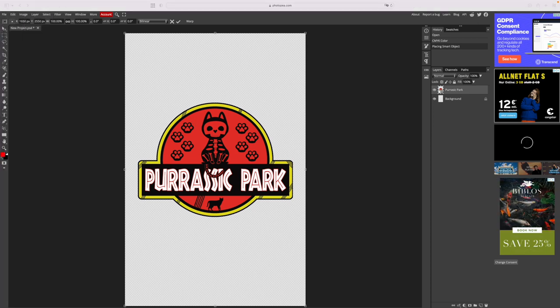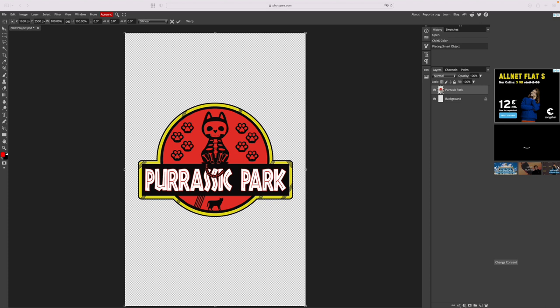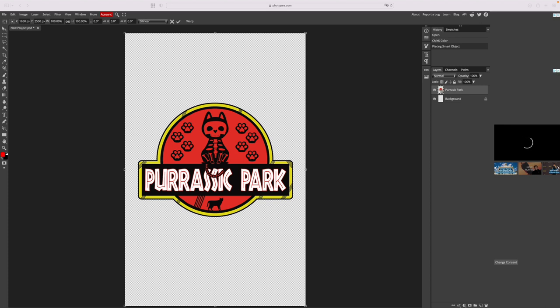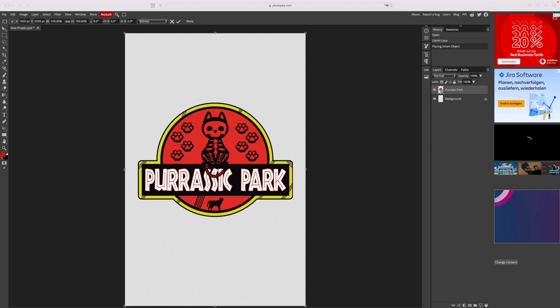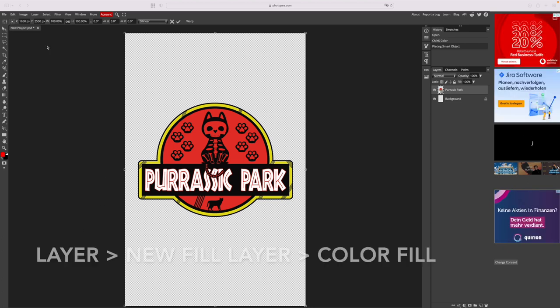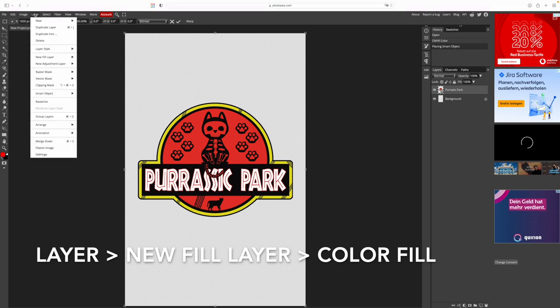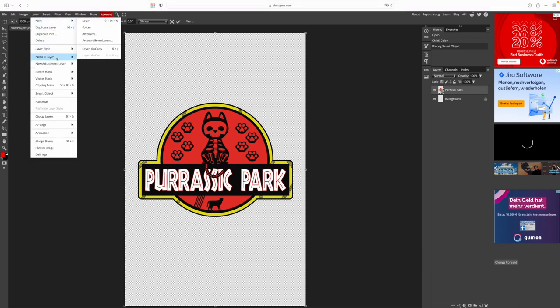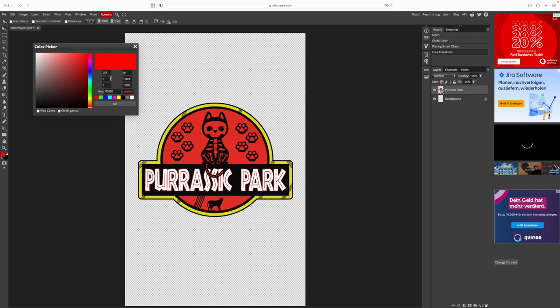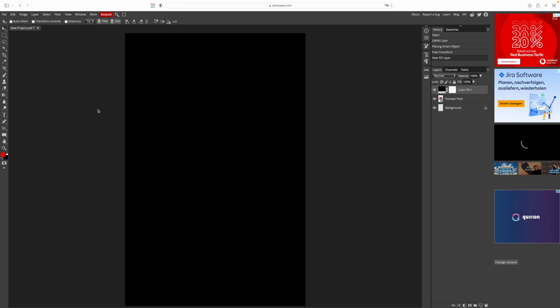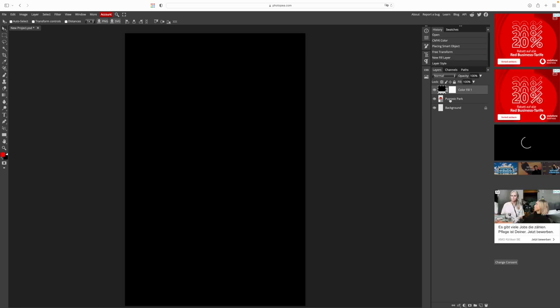Next thing to do, which is just for our convenience, is to add a background color so we know how this would look on a black shirt or a white shirt. Here's how. On the top we click on layer, then new fill layer and we select black to simulate a black shirt. Now our entire canvas is black, but don't worry. We just take our image and drag the layer on top of our black color fill layer.